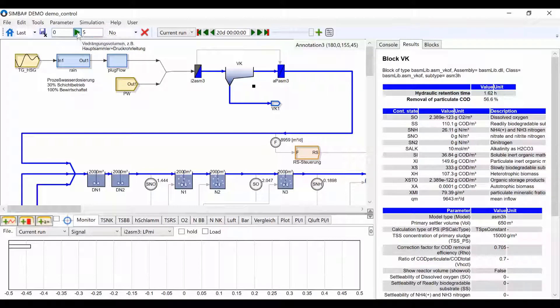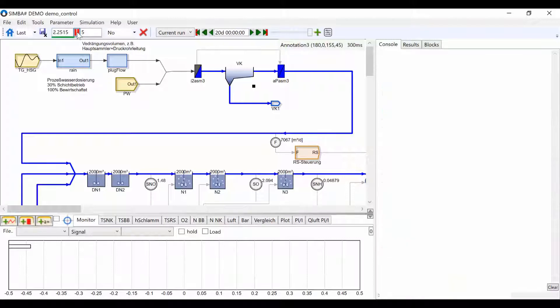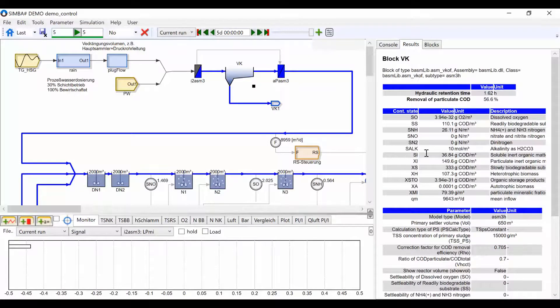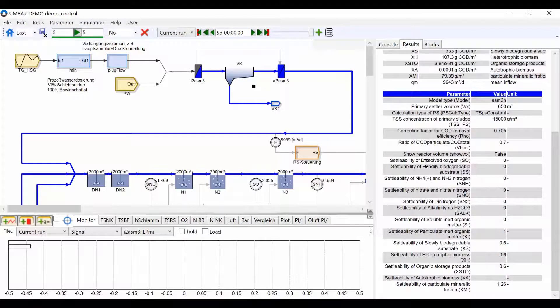To view the results, go to the results tab on the right-hand side of the screen. You may also view pre-set plots using the tabs at the bottom.